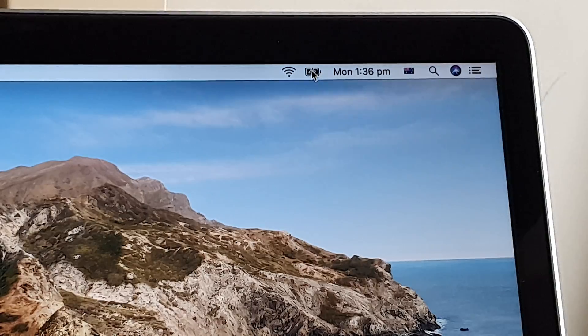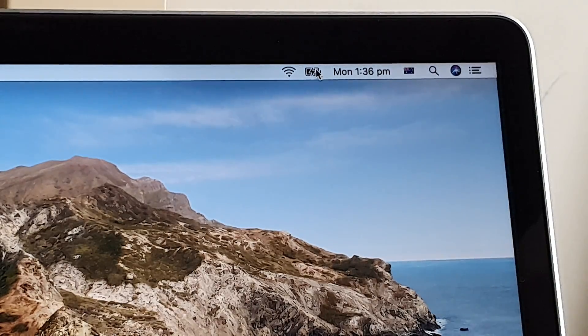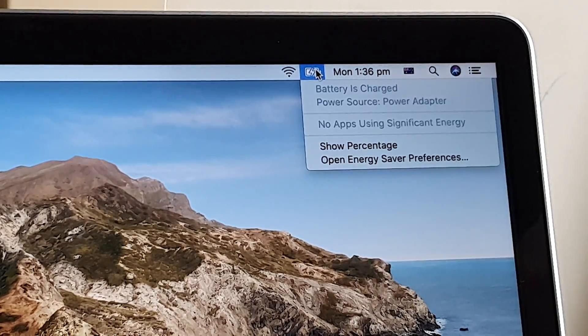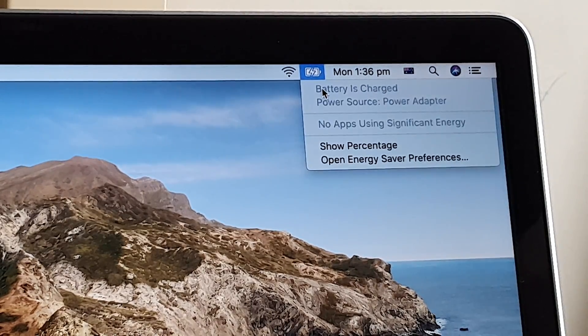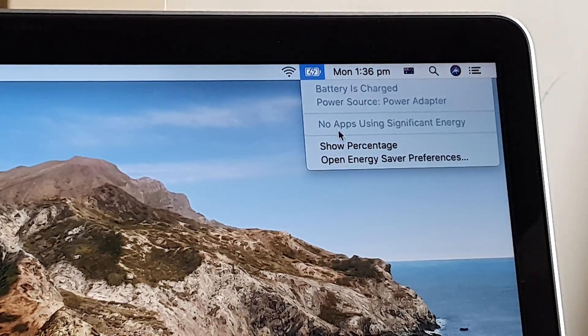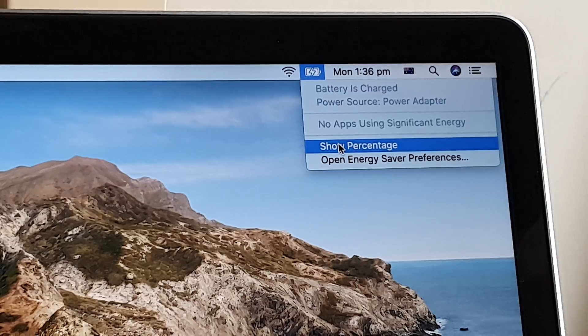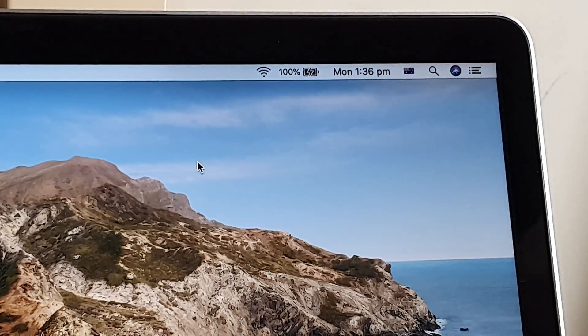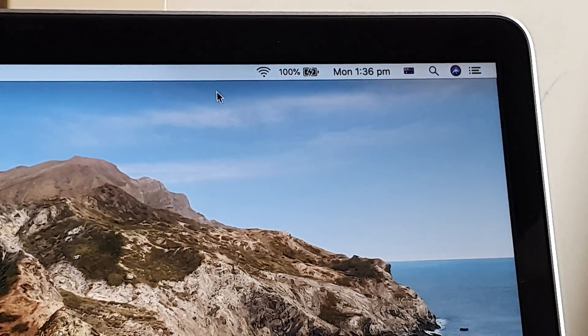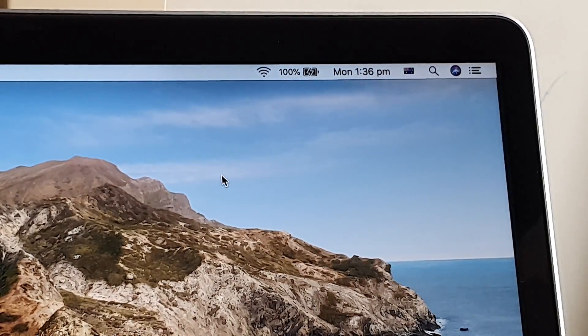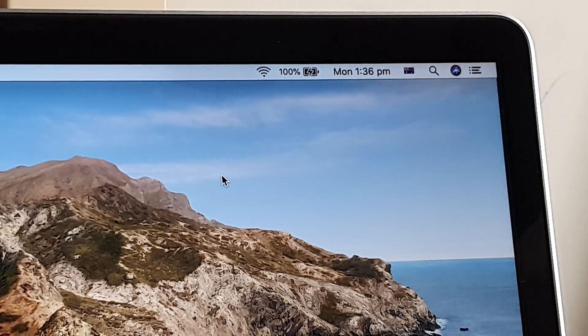So if you just normally click on the battery icon, it just shows battery is charged or show percentage. So what you want to do is on your keyboard,